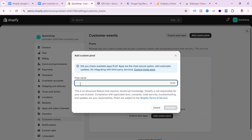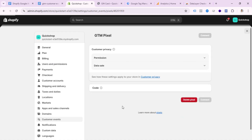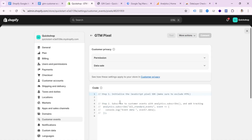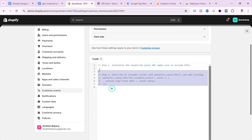Go to your Shopify Settings, select Customer Events, and click Add Custom Pixel. Write your pixel name, such as 'GTM Pixel,' then click Add Pixel. You'll see some default code — remove that code.